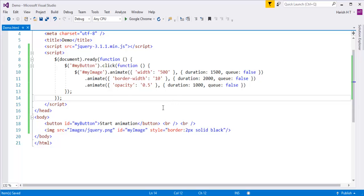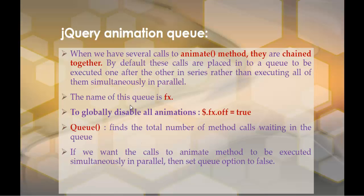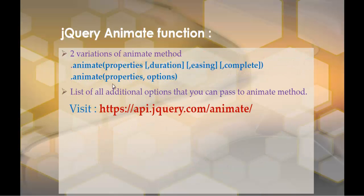In summary: we learned what the animation queue is, how to find the length of the queue, how to disable all animations, and how to execute all animation methods parallely by setting the queue value to false. We also learned the two variations of the animate method — one taking four parameters and one taking two parameters (properties and options). For additional options you can pass to animate, check the jQuery API URL.